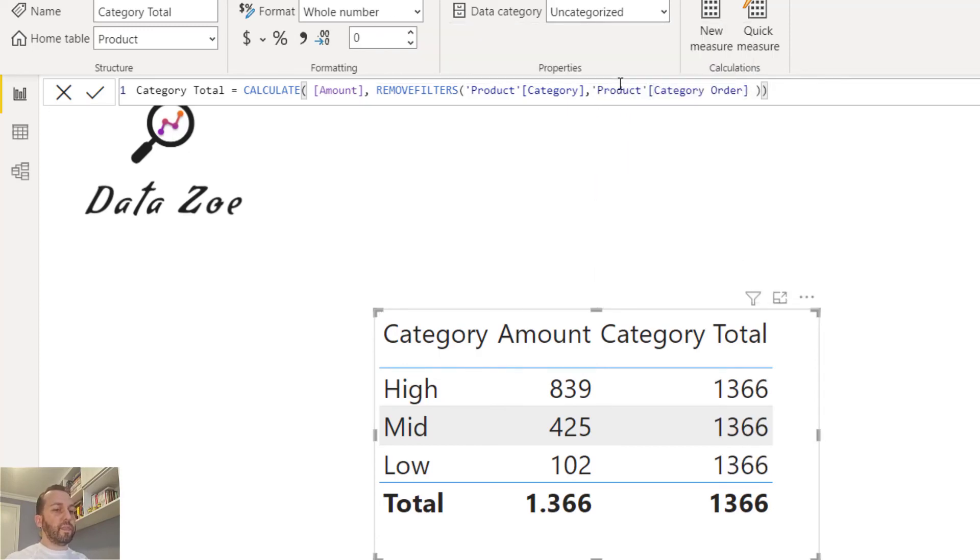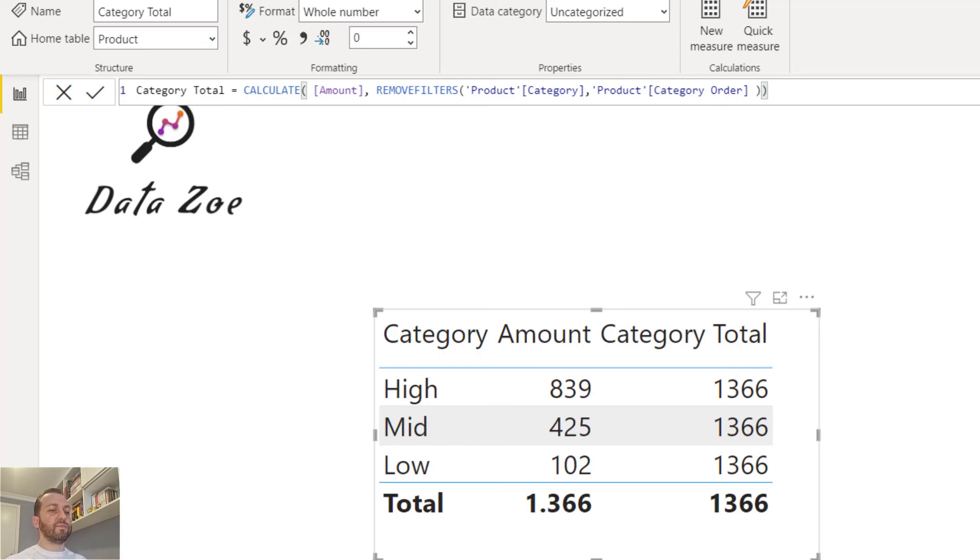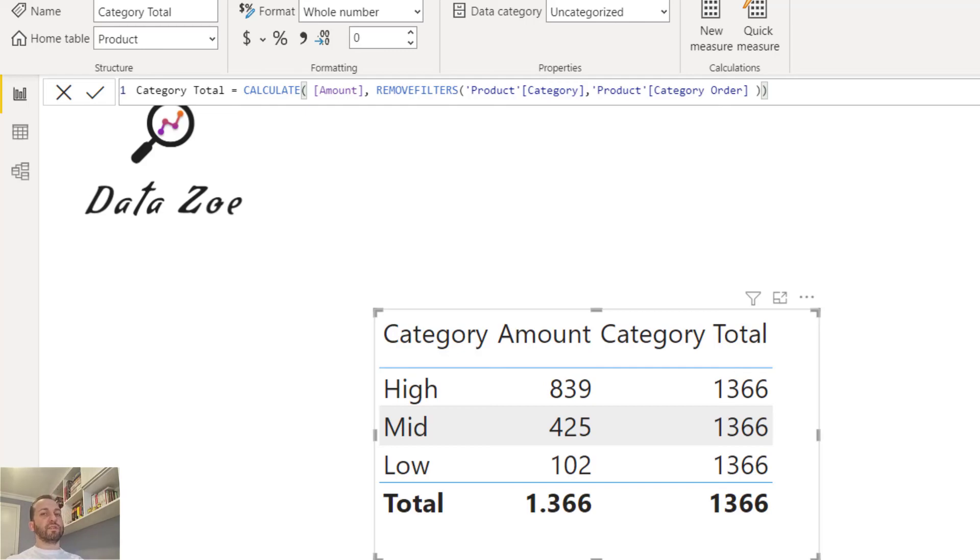As you can see it's working now. That's a really common problem that happens quite often. You just need to check if your row headers are ordered by any other column and then it's going to work. I hope this will help you out.